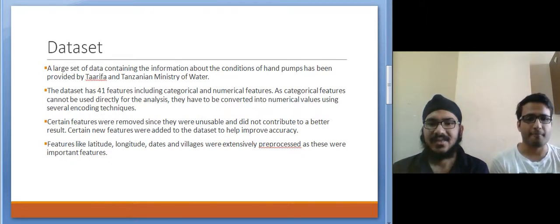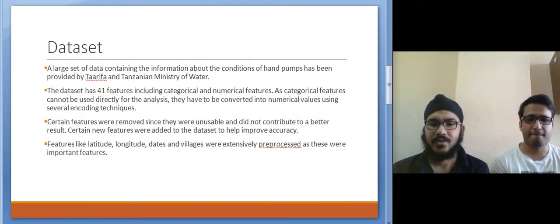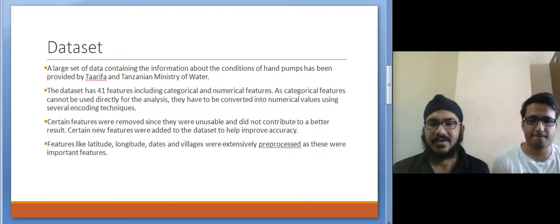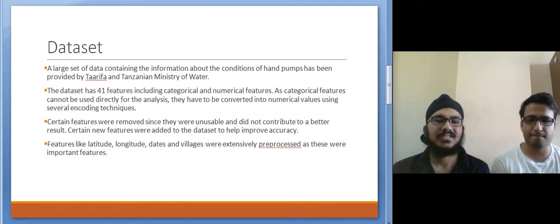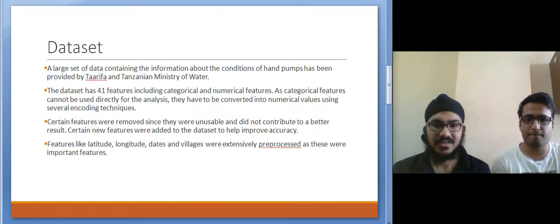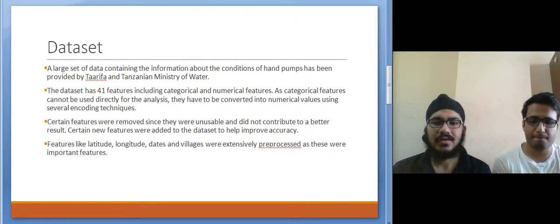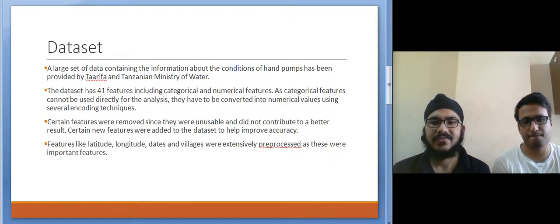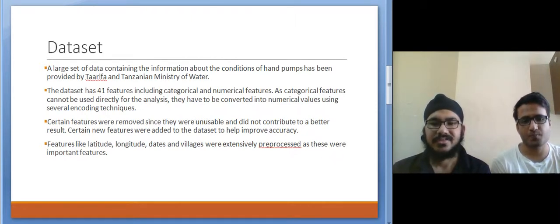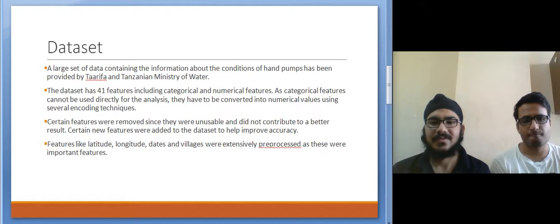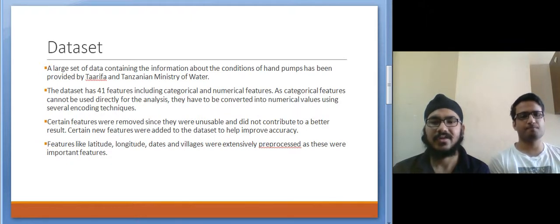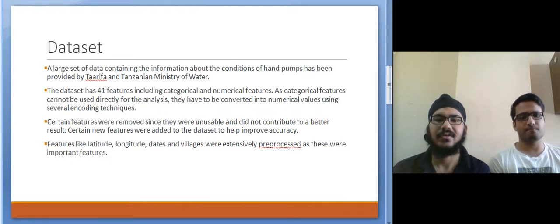Features like latitude, longitude, pin code, district number, etc. basically represent the same information but in different forms. So we tried to incorporate all these different features into a form where we can represent this information in form of clustering the different locations.